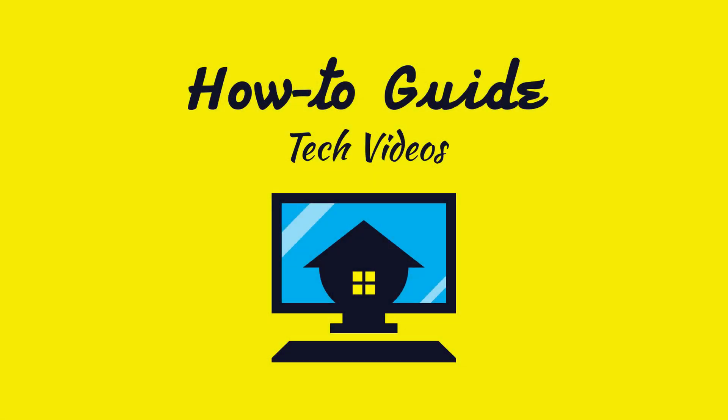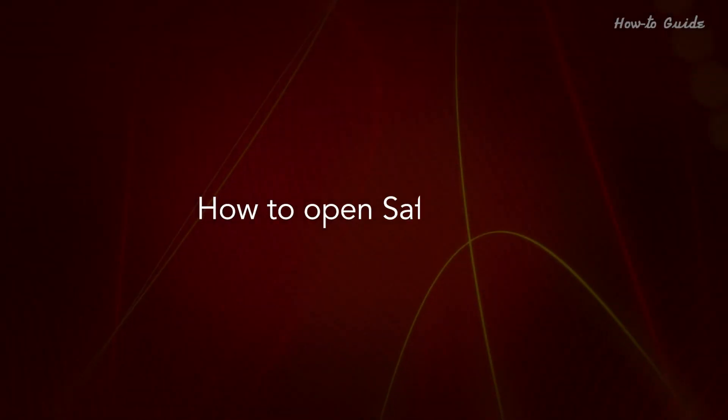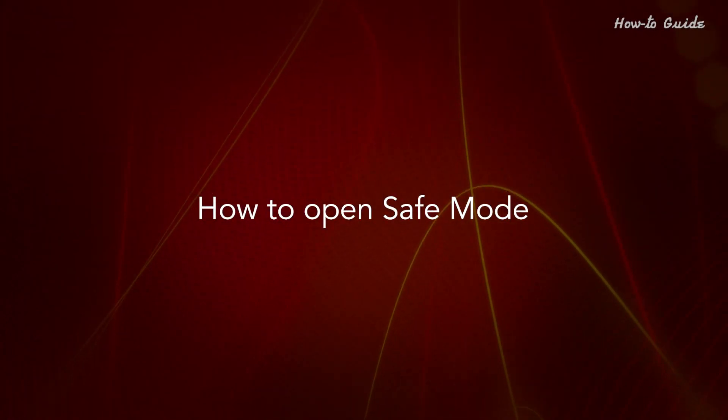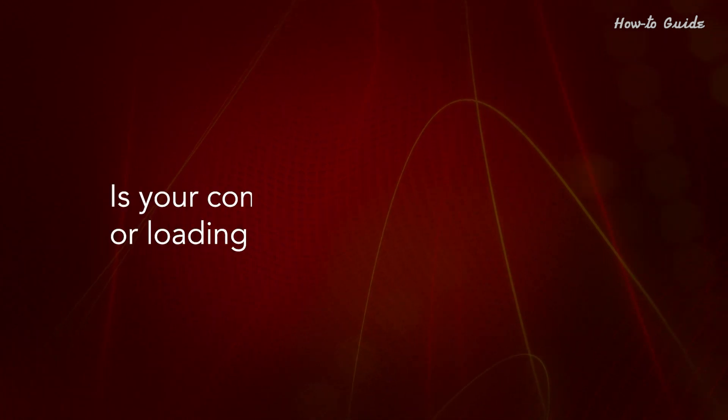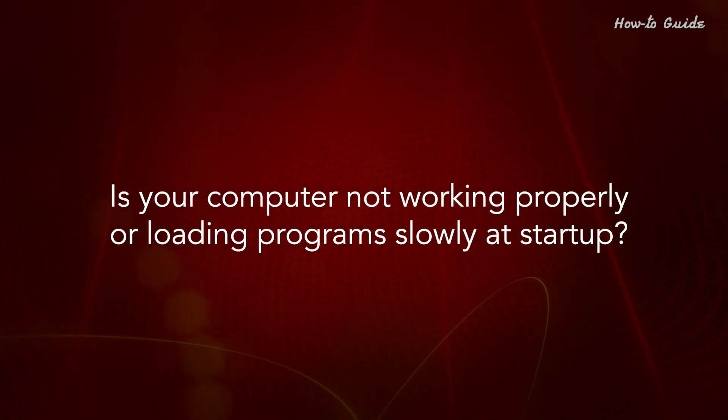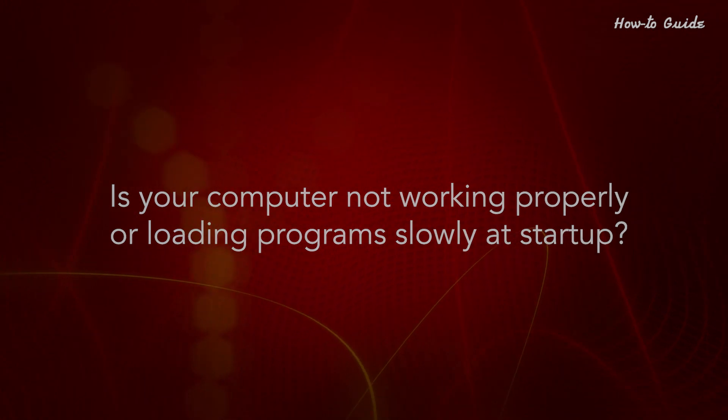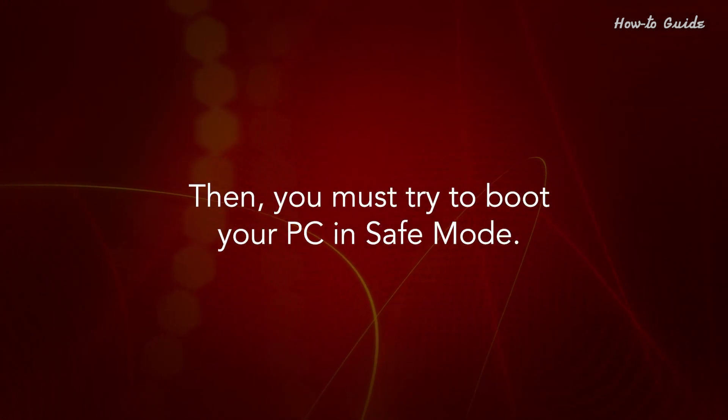Welcome to this tutorial. How to open Safe Mode. Is your computer not working properly or loading programs slowly at startup? Then you must try to boot your PC in Safe Mode.